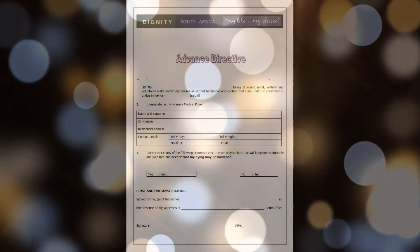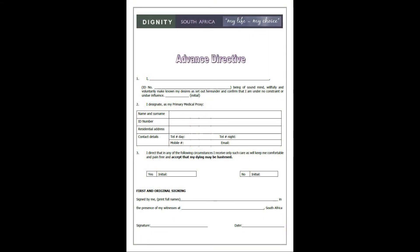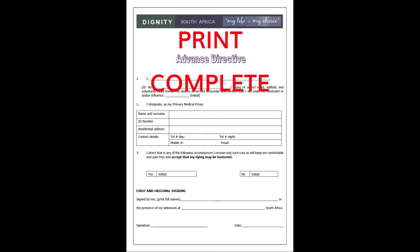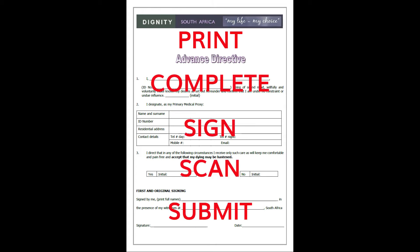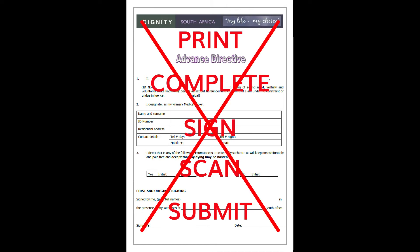The usual way is to save the form on your computer, print it on paper, complete and sign it manually with a pen, scan it back into your computer and send it back as an email attachment. There is an easier way.